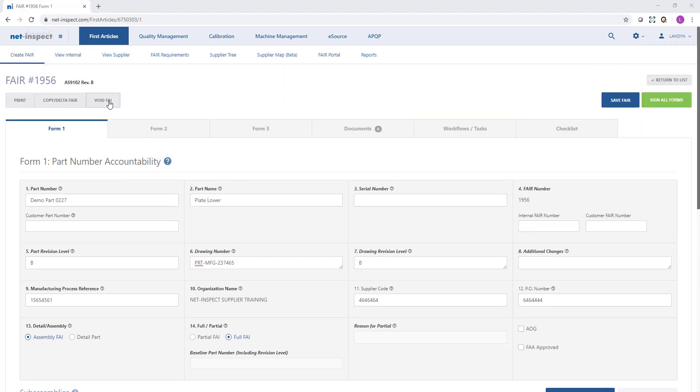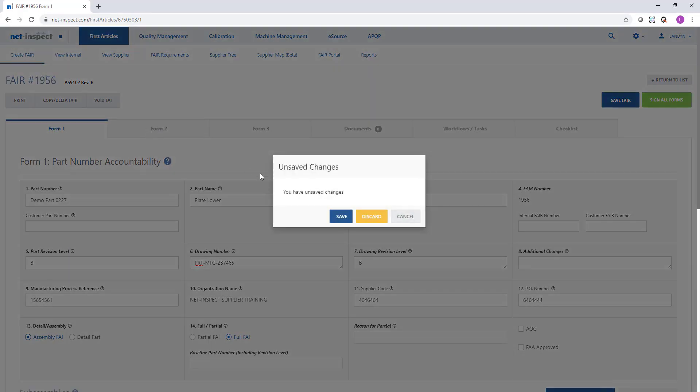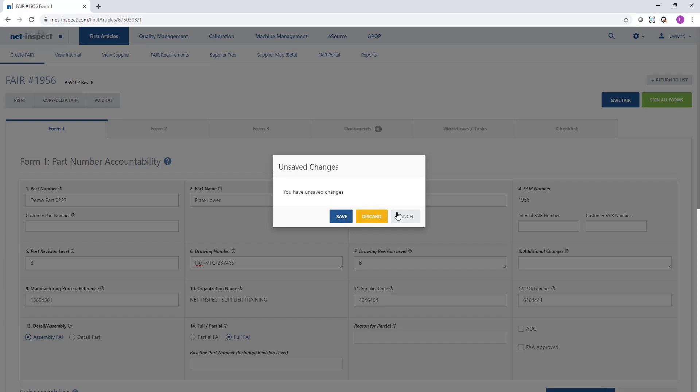If I scroll to the top and select form 2, NetInspect will detect any unsaved changes and give you the option to either save those changes, discard, or cancel and stay on the page.